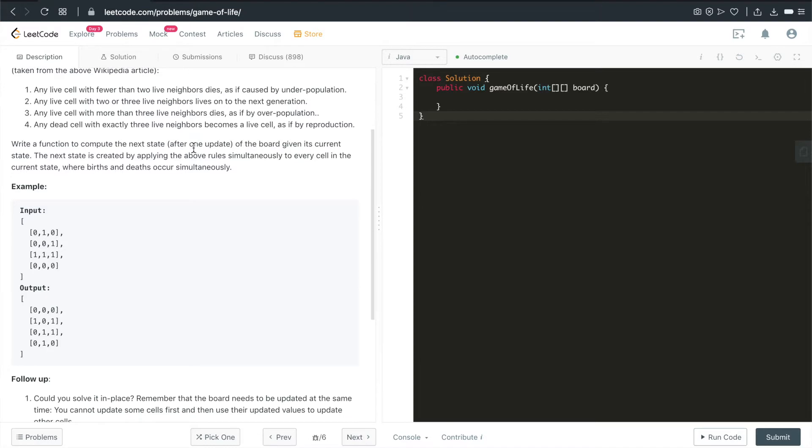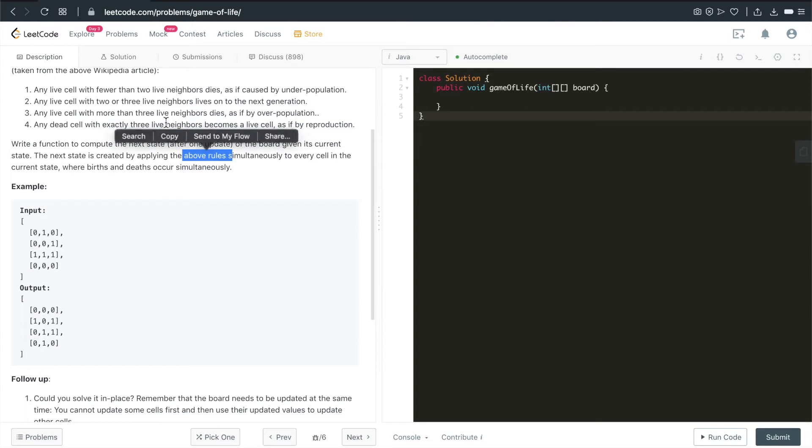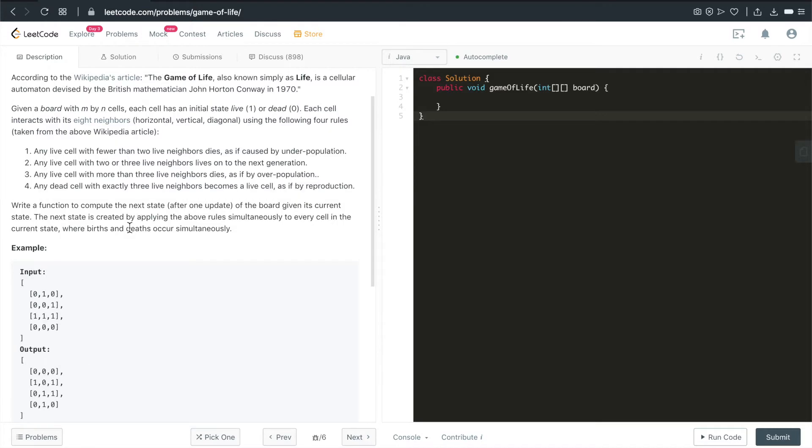So now it's asking us to write a function to compute the next state after one update of the board given its current state. The next state is created by applying the above 4 rules simultaneously to every cell in the current state, where birth and death occur simultaneously. So one of the tricky parts of this problem is that you cannot apply the cells accumulatively, meaning you cannot apply the update to one specific cell at this time and then use that updated cell to update its neighbors or to update the rest of the board.